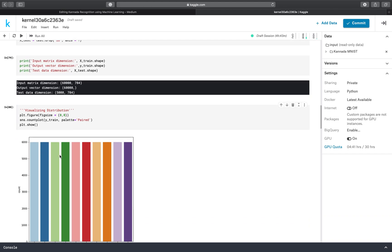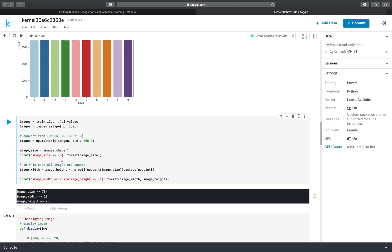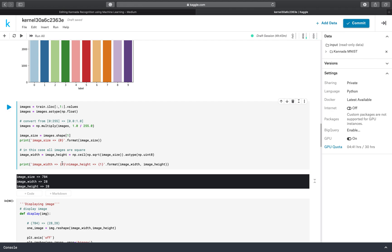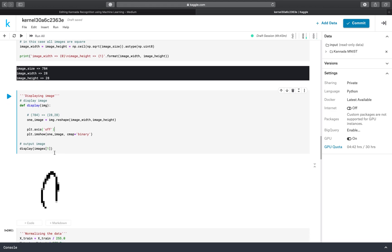So here with plt.figure we are checking how many times zero, one, two, etc. come in the dataset — we are checking the frequency of the digits in the dataset. Then here we are resizing the images to 28x28, and we are displaying the image of the second element in the test dataset.